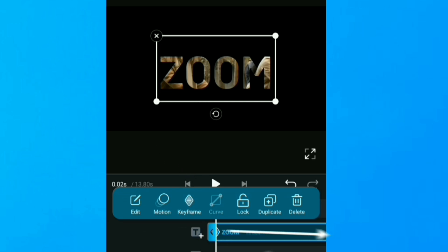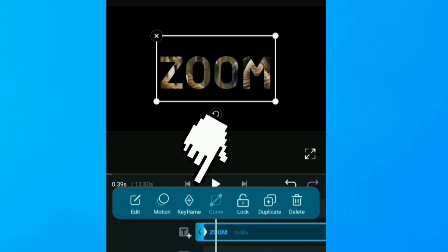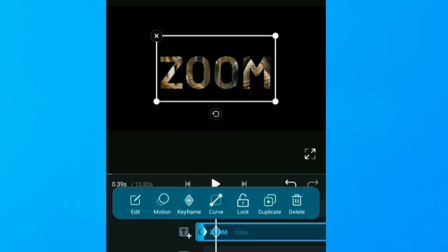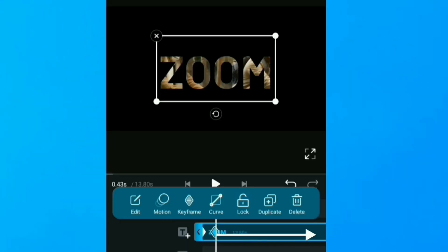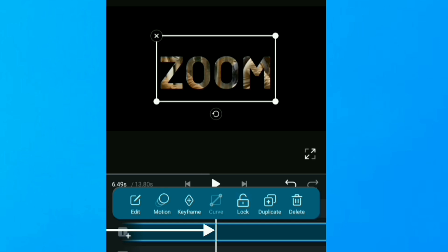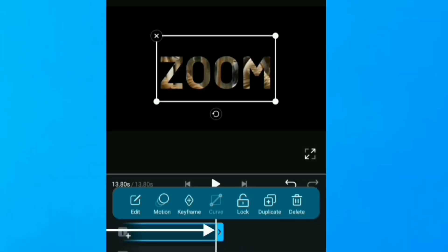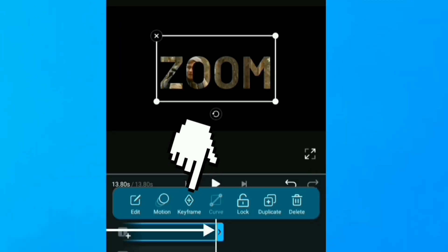Then I move it a little bit for about there. I add another keyframe. Then now I move it to the end, then I apply another keyframe right here.